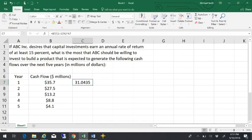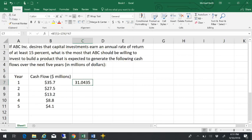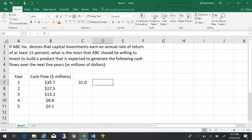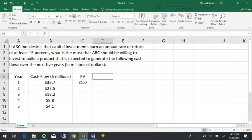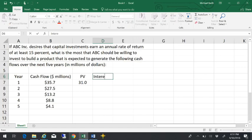So that $35.7 million that you're going to receive a year from now would be worth $31 million and change today. Now, the reason is that if I had $31 million today, that's the present value, and then I added up the interest I earned on it.